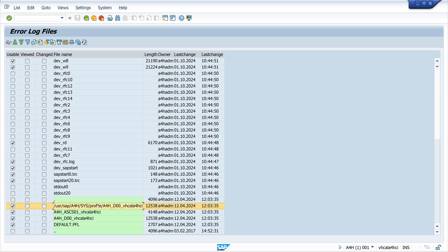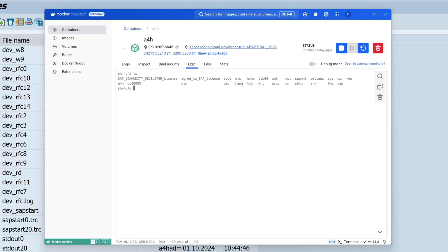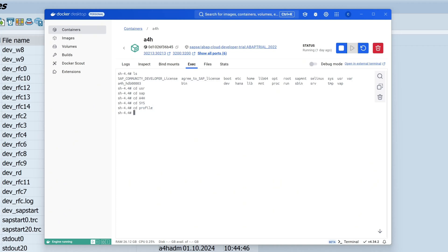Now we go back to our docker container and the terminal, and we change the directory to this path: /usr/sap/A4H/SYS/profile. Now let's see the list here.